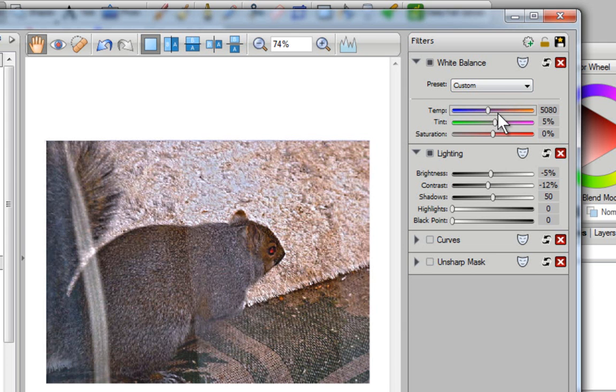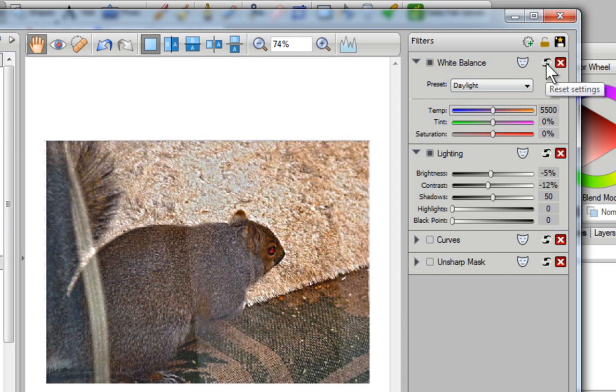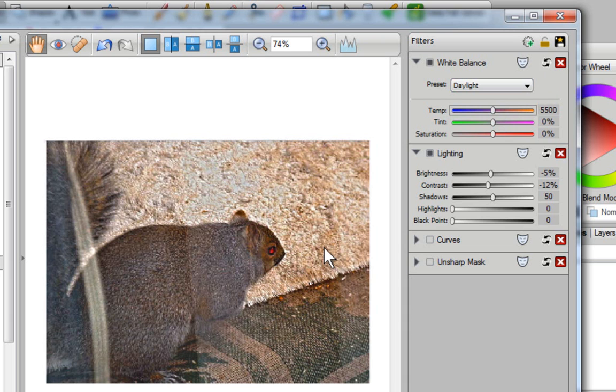If at any time you made a mistake, you're not happy with what you did, just go over here. In all of these areas, you have a reset setting. Click on that. It will just reset it to the way that it was.